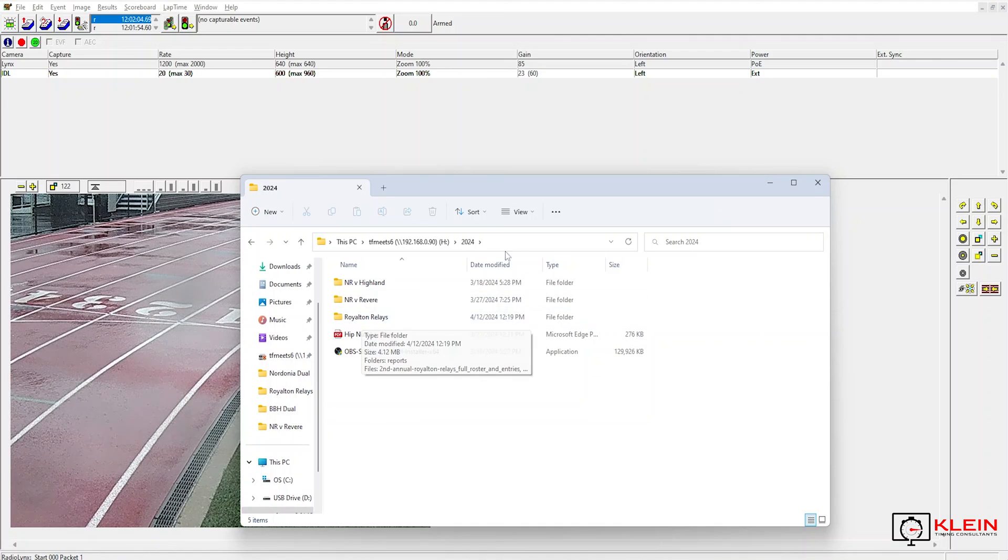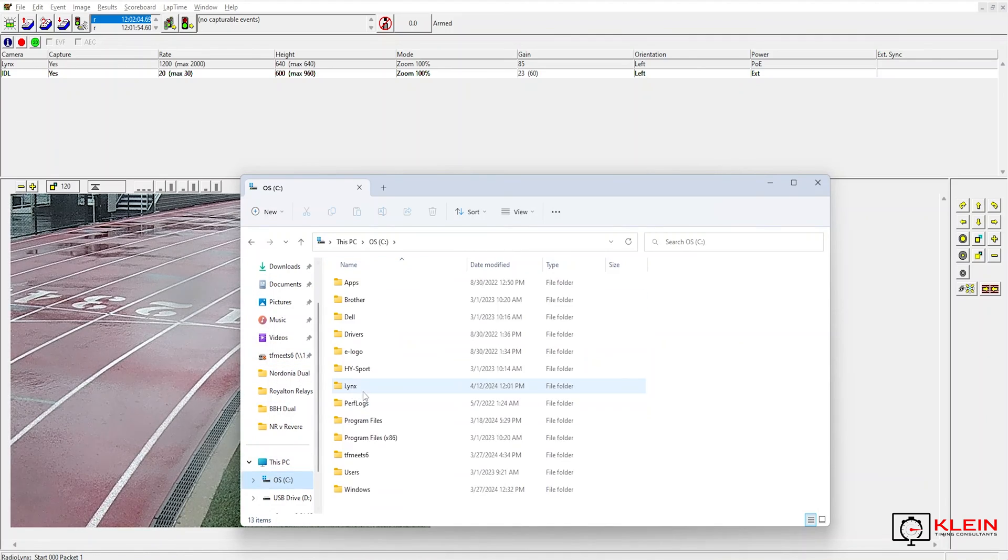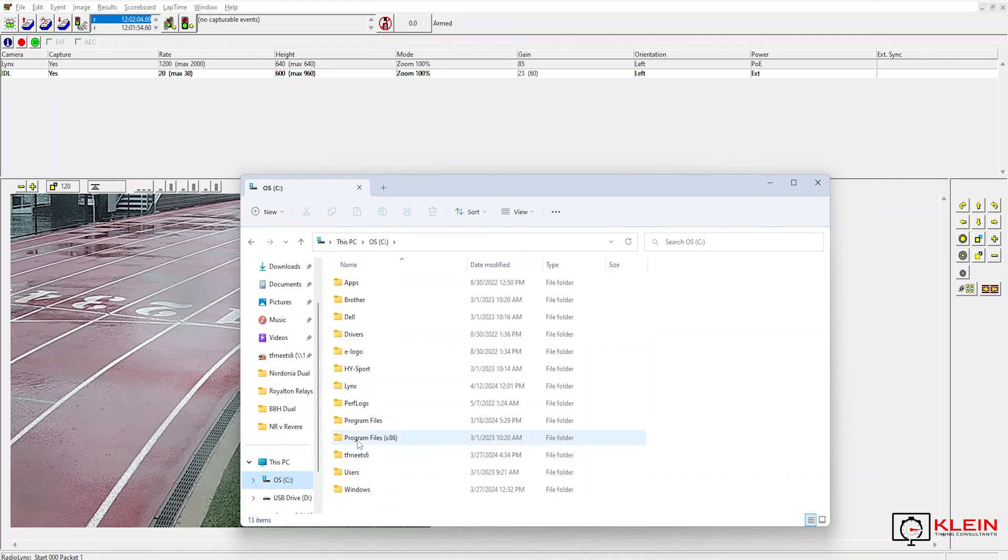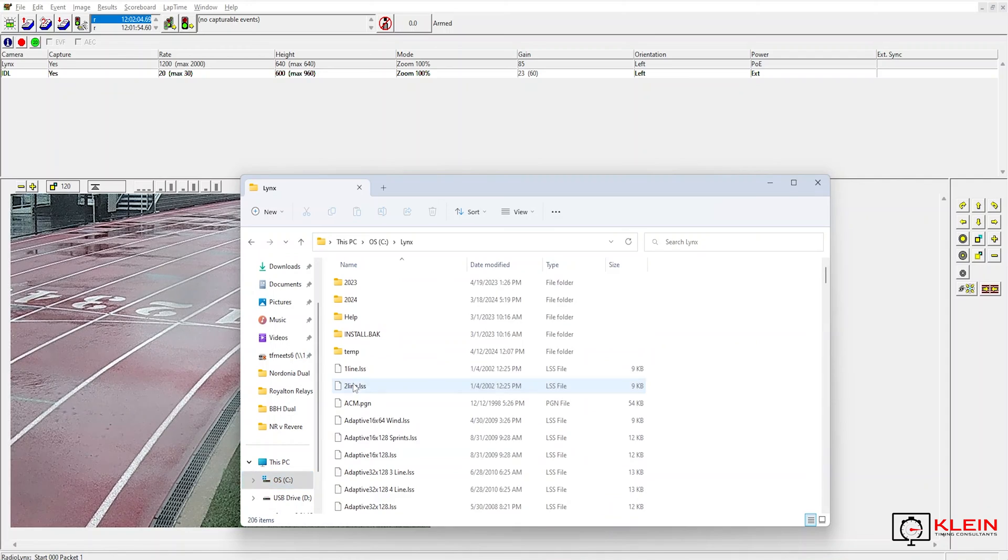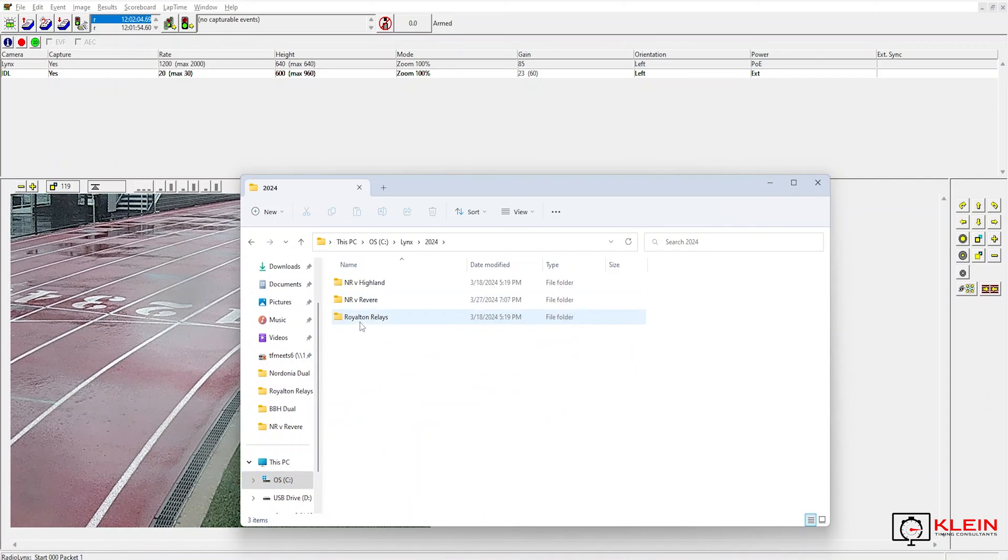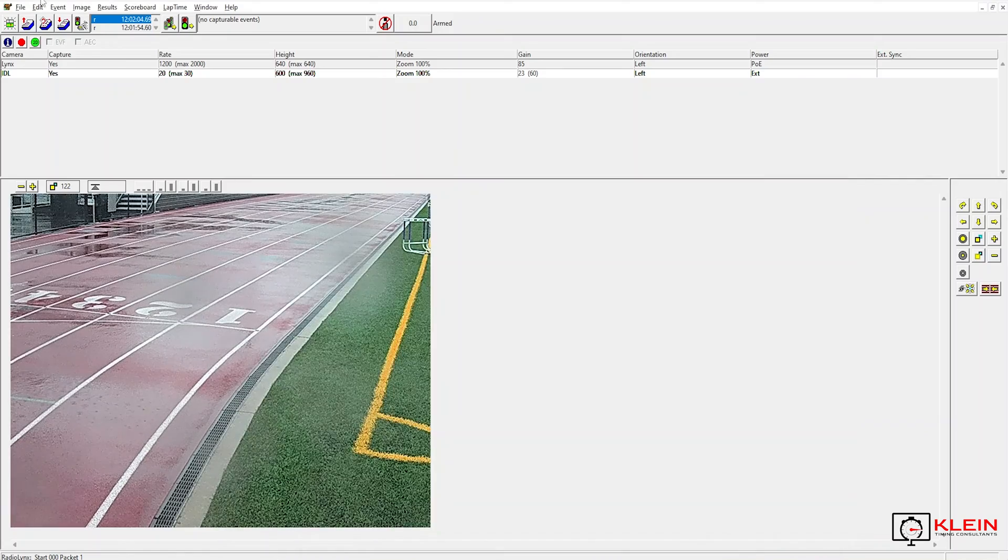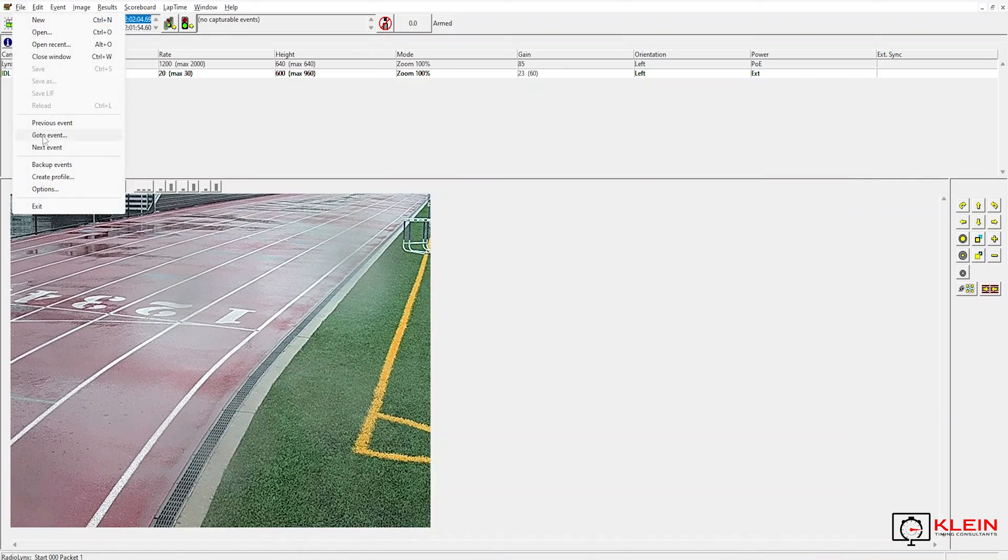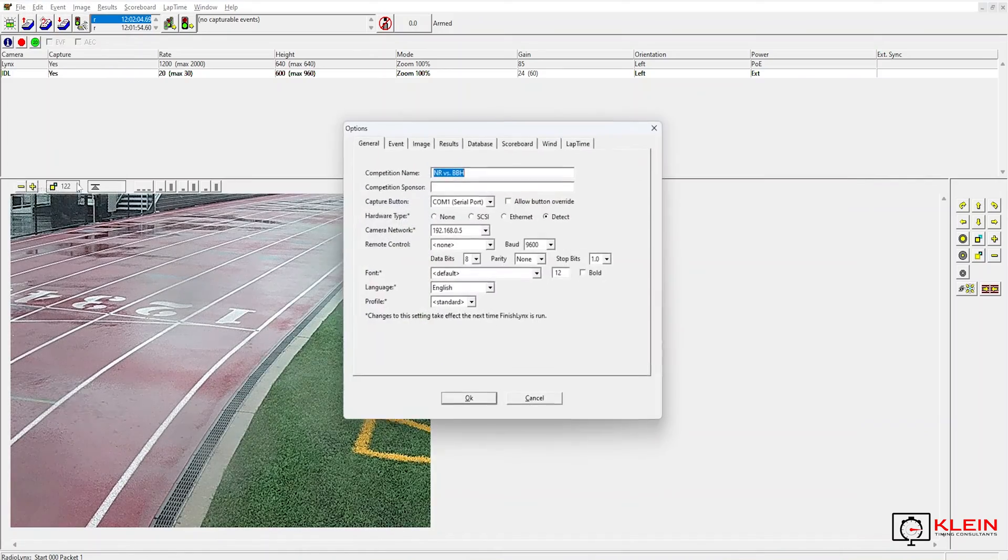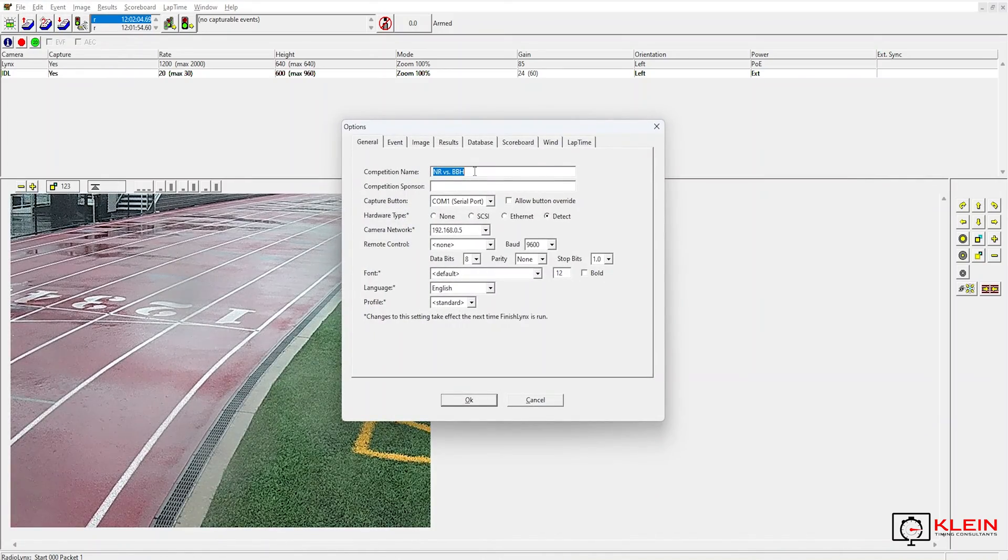And now I am going to make sure that I have everything set up on my Finish Links computer. And again, I have the folder set up here. So I am going to go into my settings and make those changes.